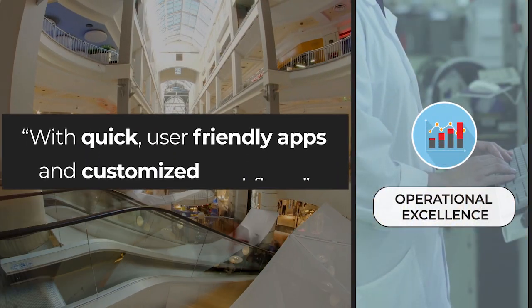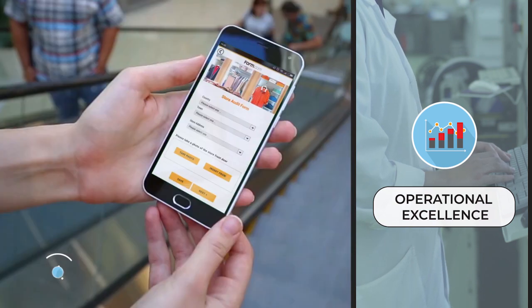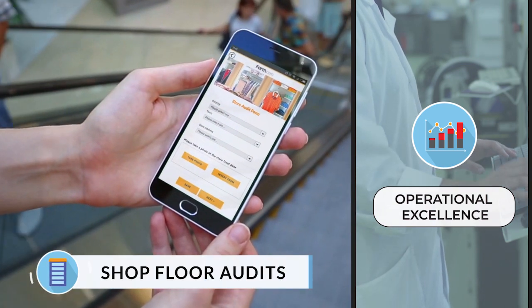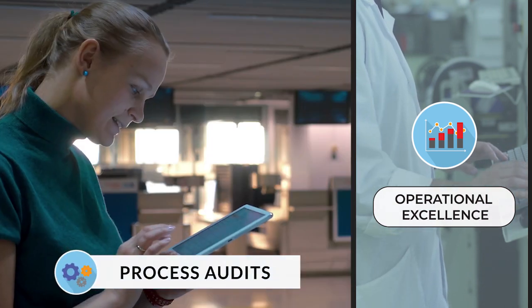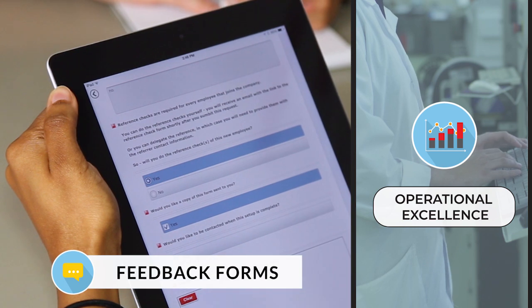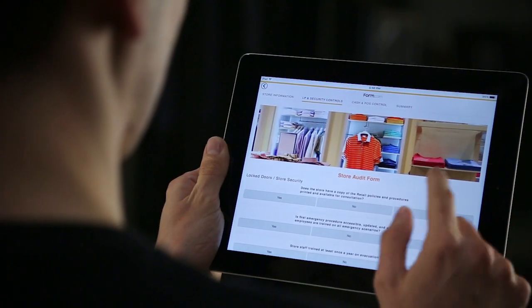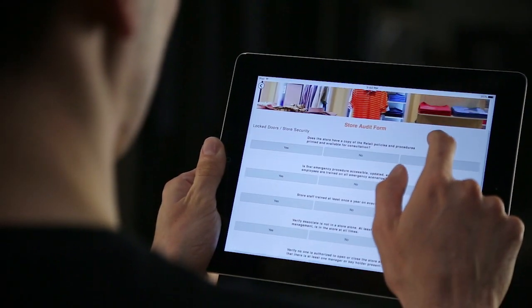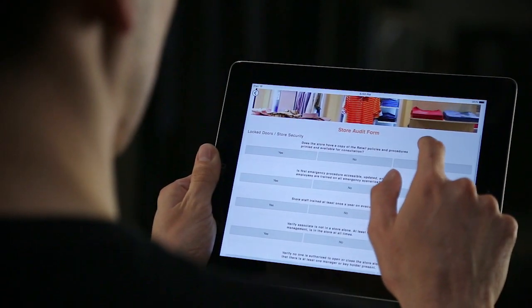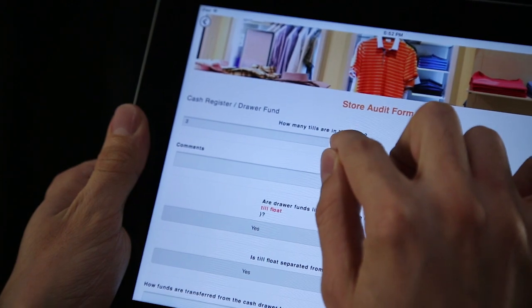With quick, user-friendly apps and customized workflows for shop floor audits, process audits, feedback forms, and incident reports, Form.com can ensure your employees have the tools and training to do the job right, as well as an accurate measurement of their performance.